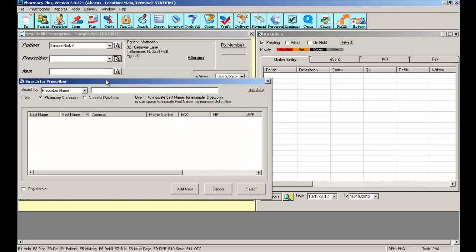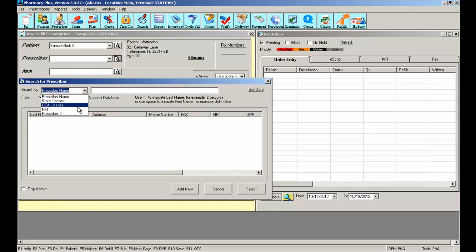You also have the search icon where you can search for a prescriber by name, license, DA, MPI, or prescriber number.